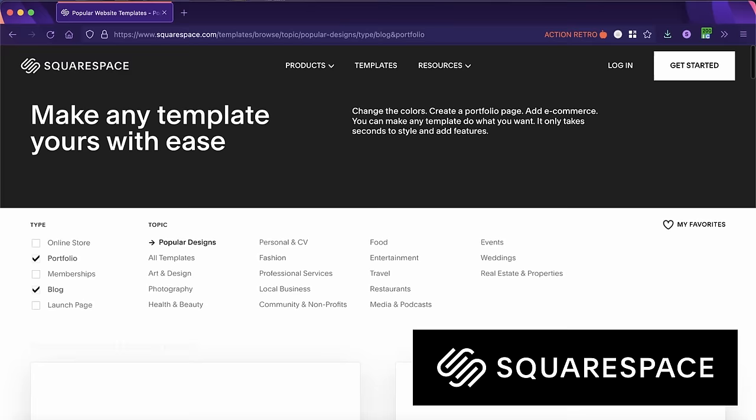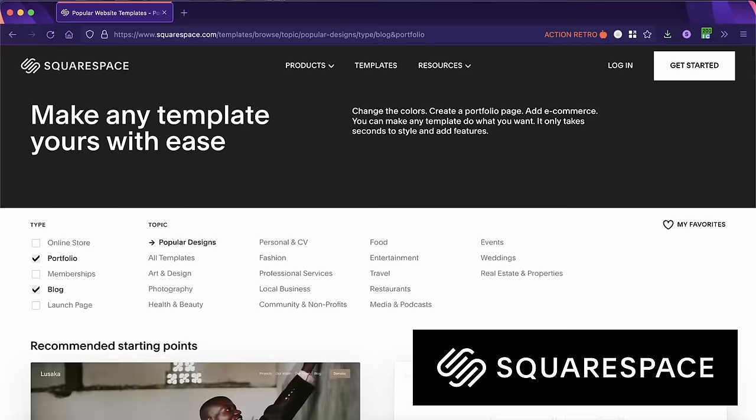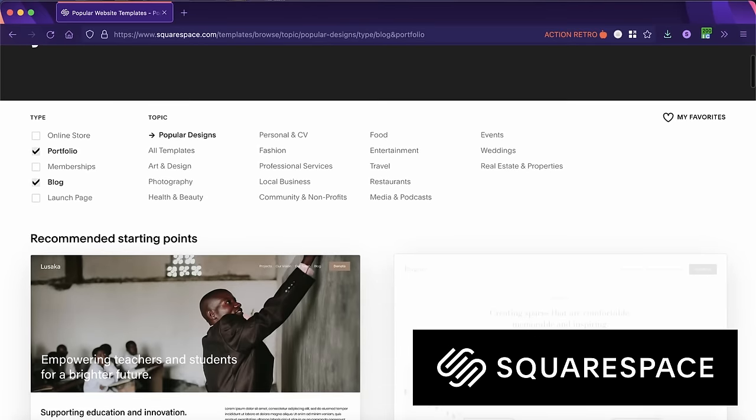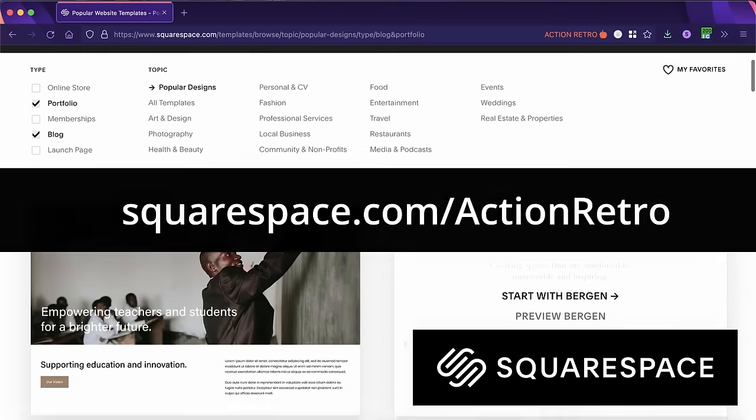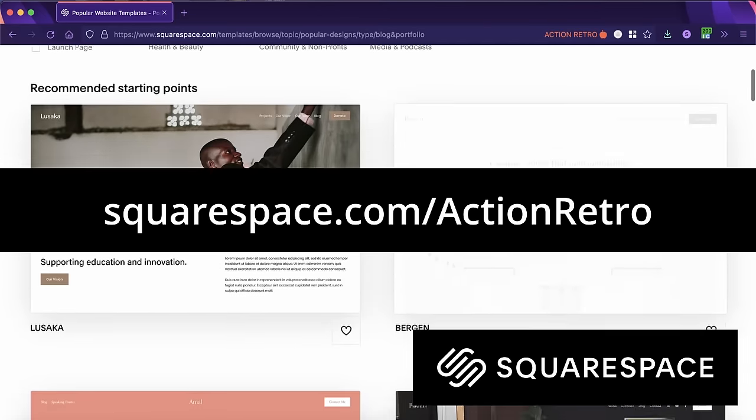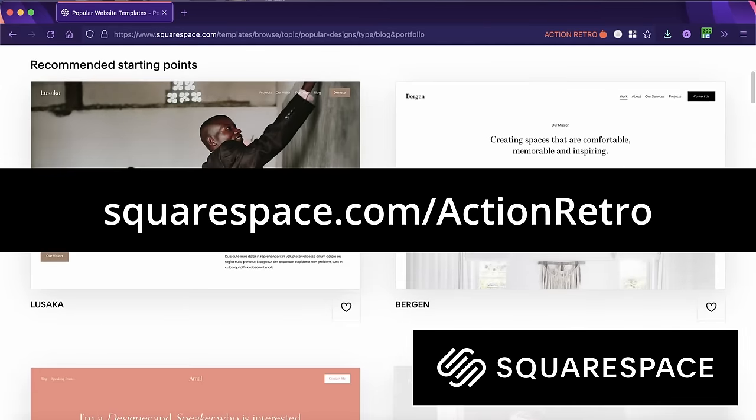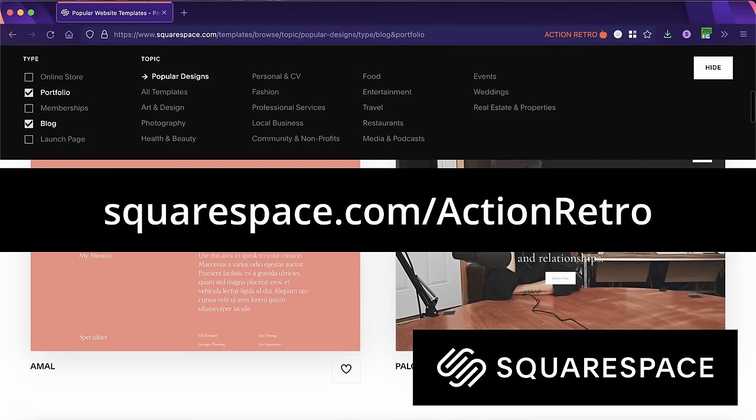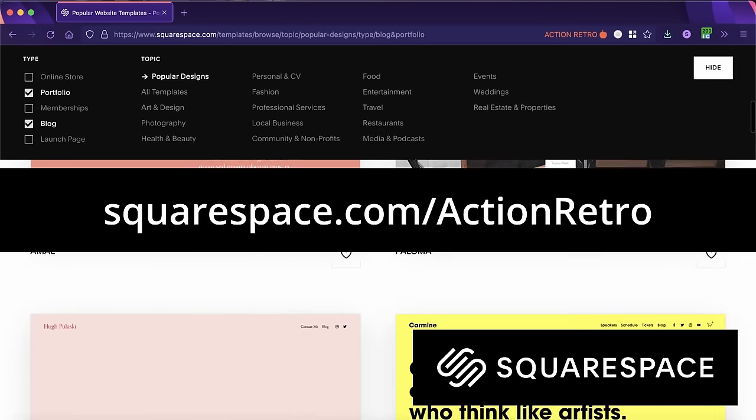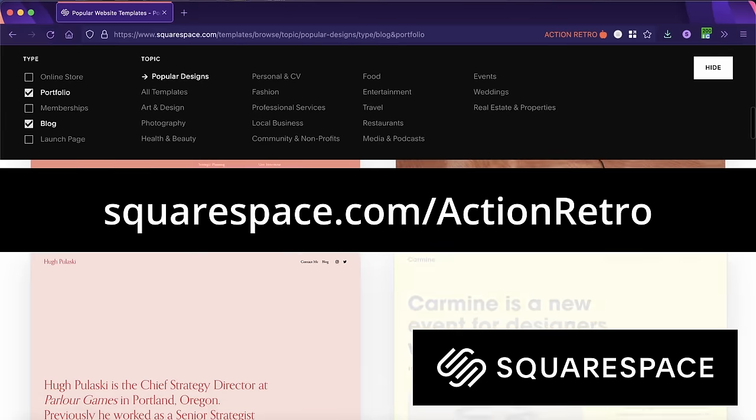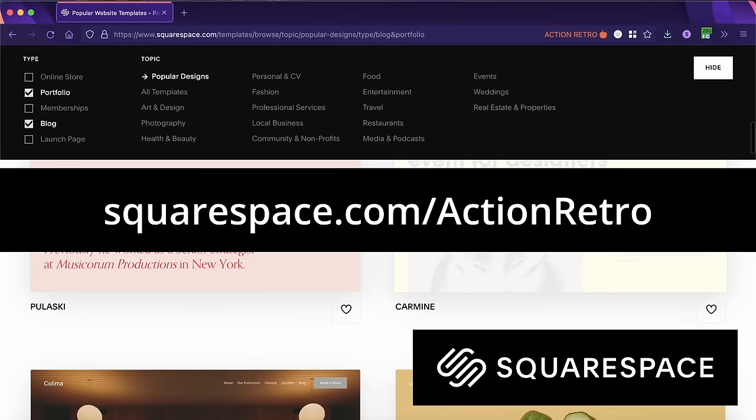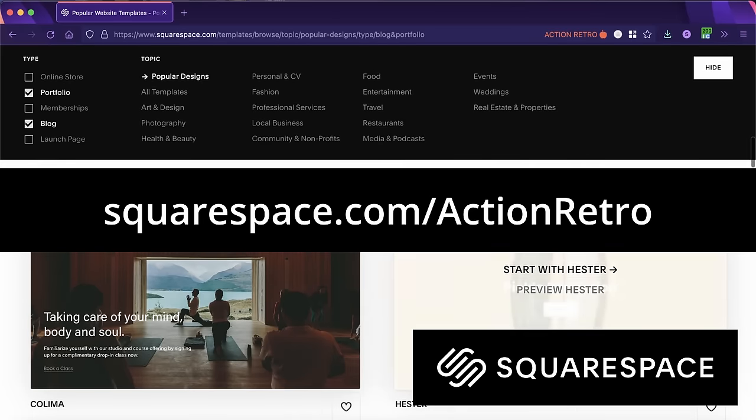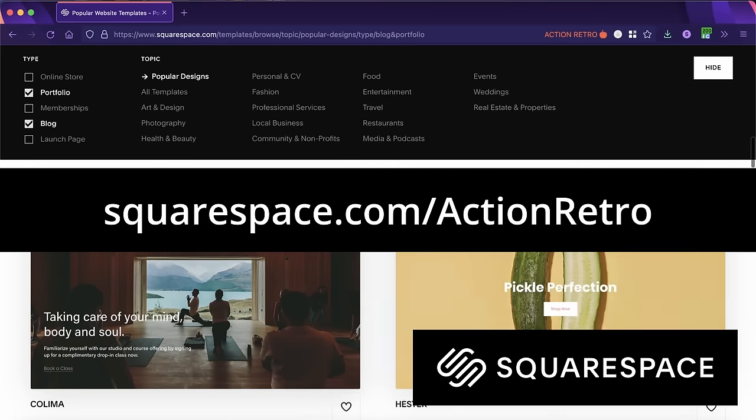It's an all-in-one solution that both lets you build a beautiful online presence and provides powerful tools to help you run your business, including analytics, email campaigns, e-commerce, SEO tools, and more. So check out squarespace.com/actionretro and get a free trial. And when you're ready to launch, get 10% off of your first purchase of a website or domain.